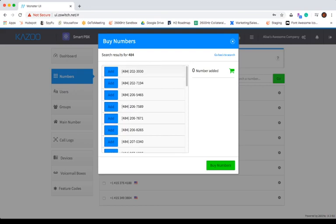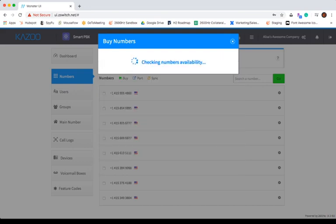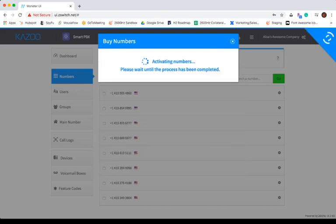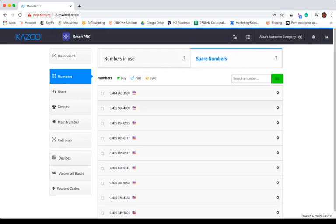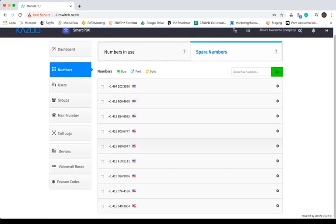You can select a single number to purchase or multiple numbers to purchase at one time. When you're ready, click BUY NUMBERS and the number will show up in your spare numbers in just a few moments.